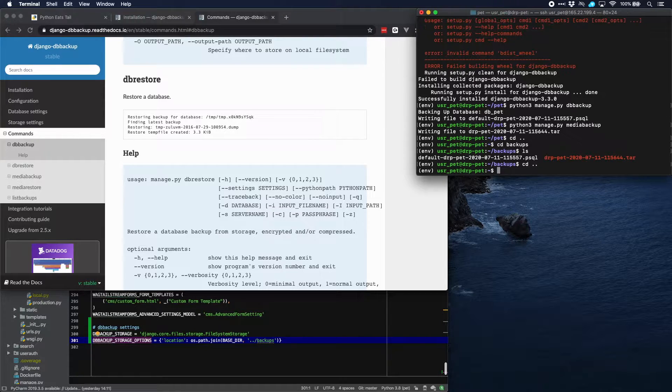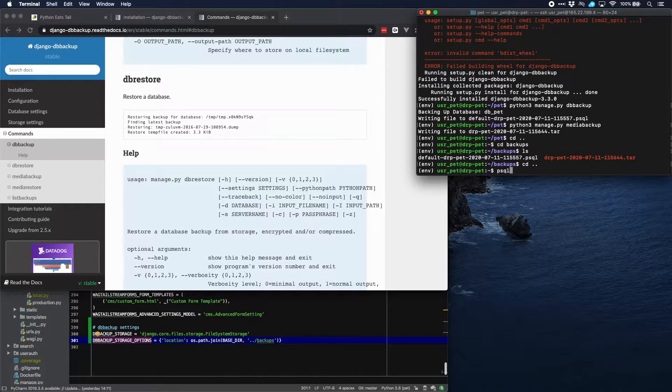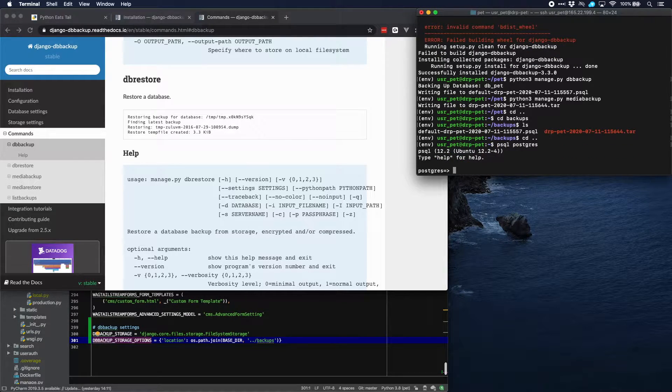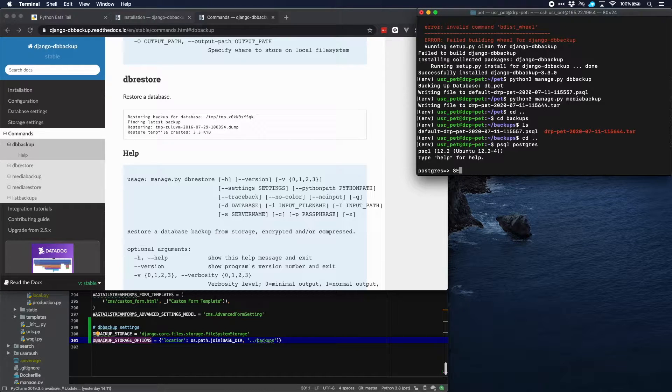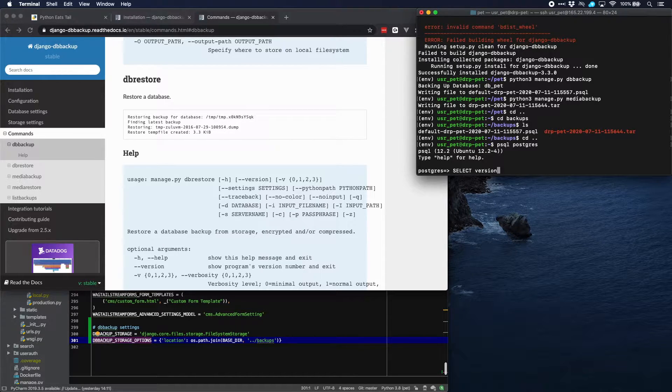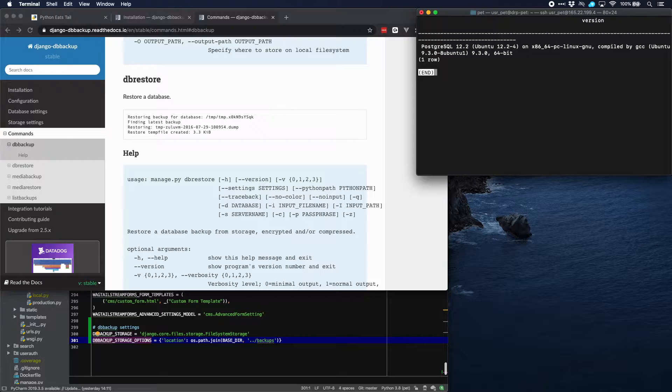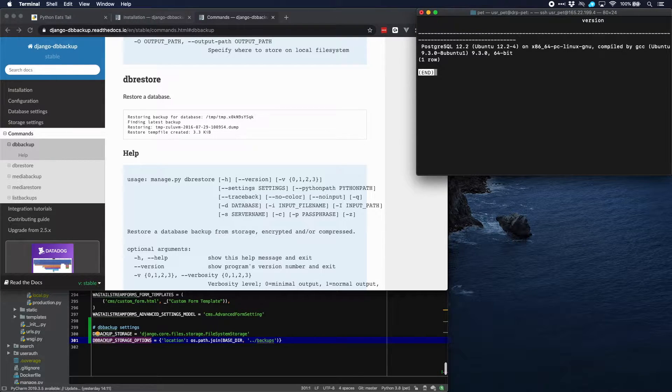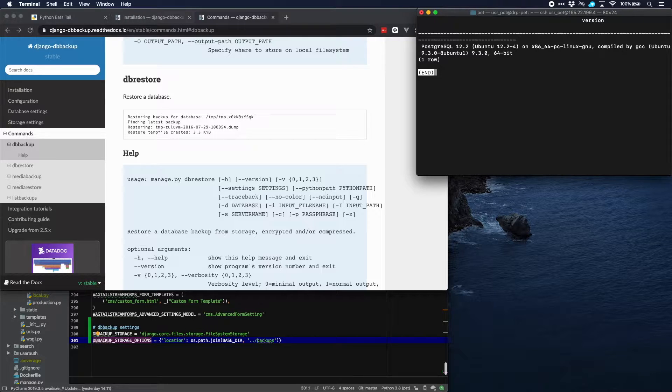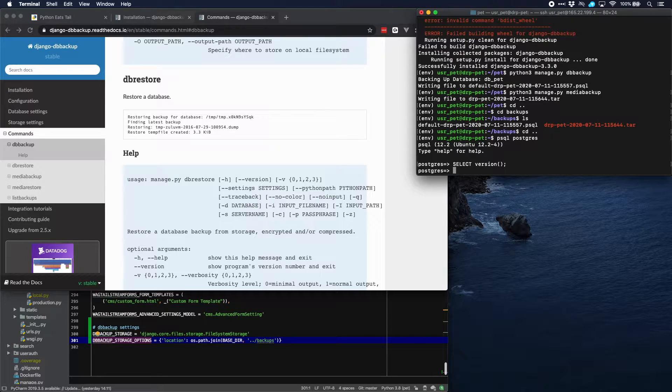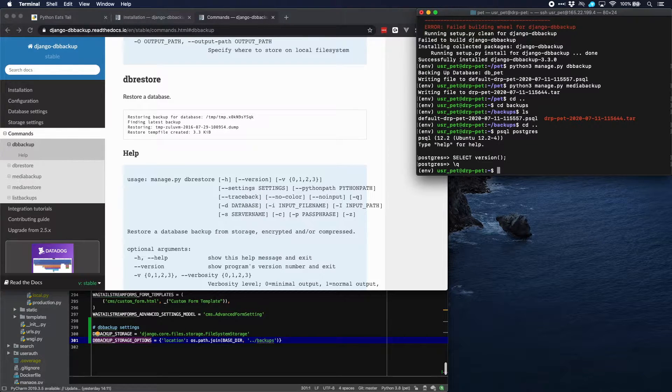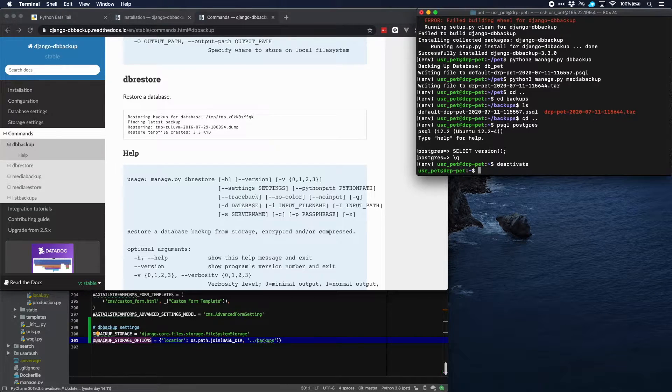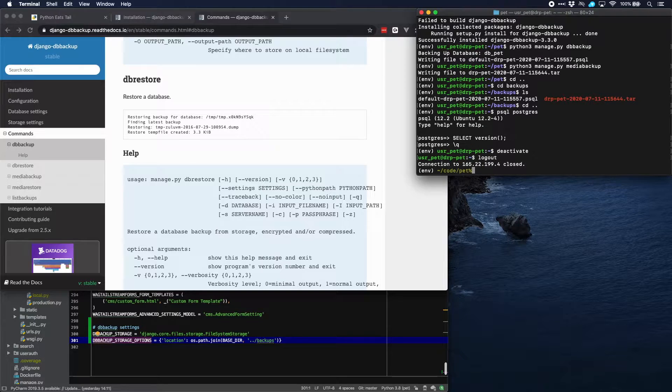So let's check which version that we have here. We can check the version by using select version. And you see that we have version 12. So that's the version that we should have on our development computer as well. So let's exit this and log out of our, first deactivate our virtual environment and then log out of our server.